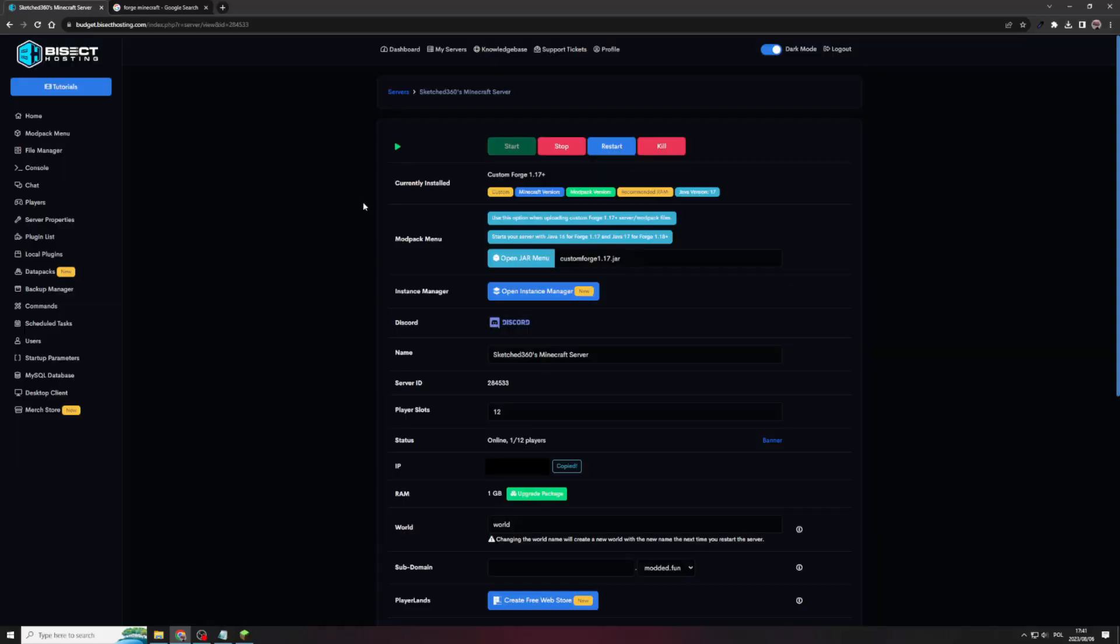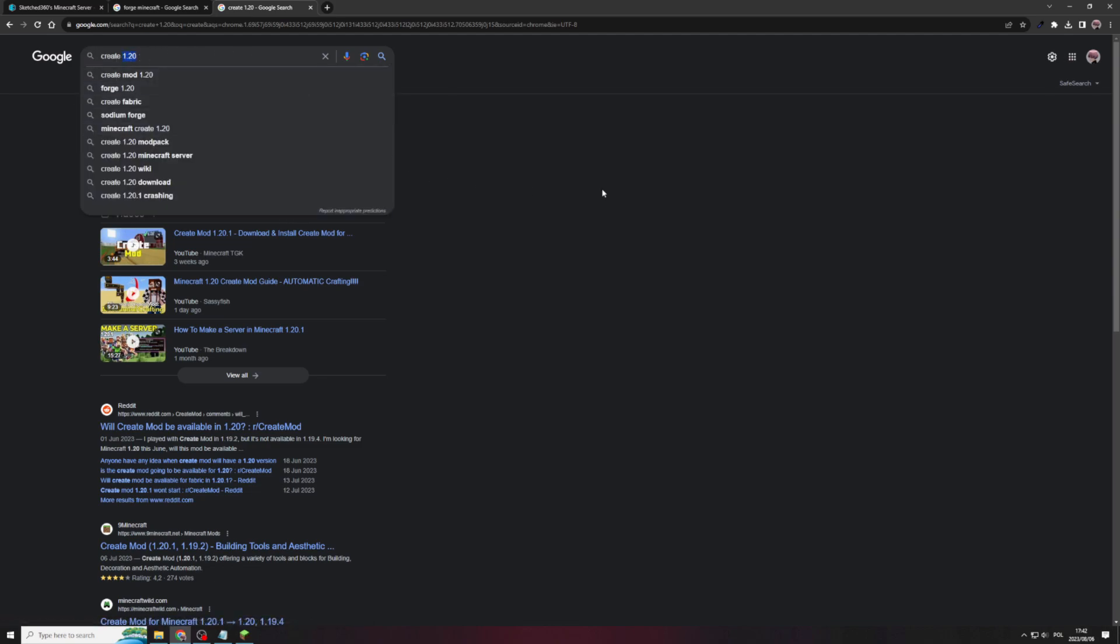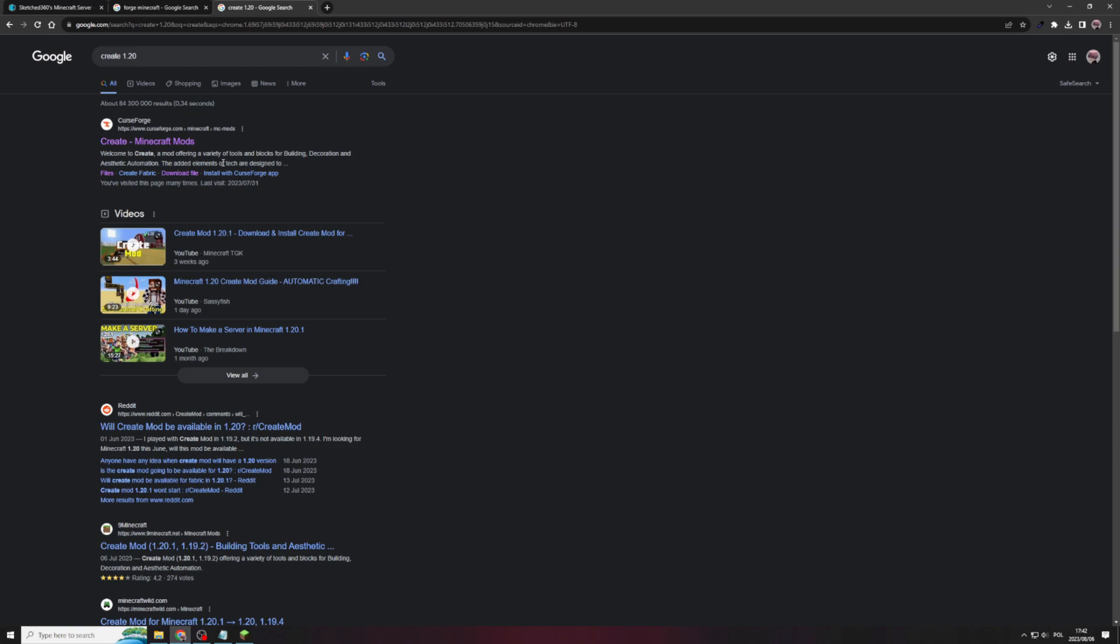But you're probably thinking to yourself, what's the point of a Minecraft Forge server without any mods? We're getting to that. So adding mods to your new Minecraft server is quite simple. So search up the mod that you want to install. In my case, it's create 1.20. Make sure that you include the version so that you actually get the mod that works for your Minecraft server version.